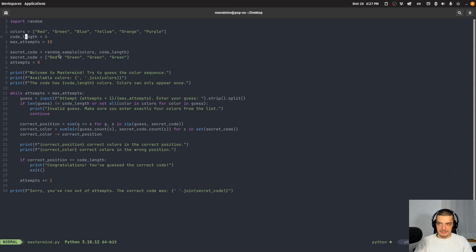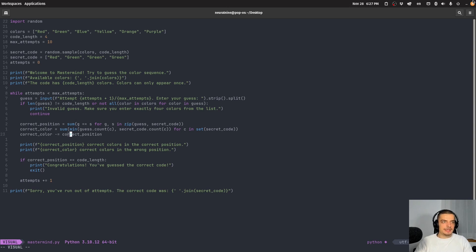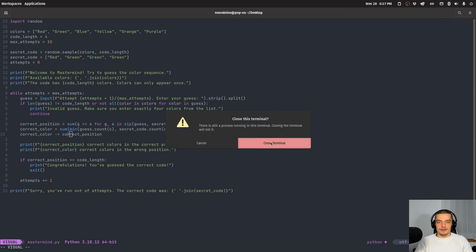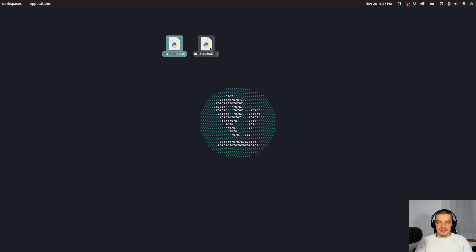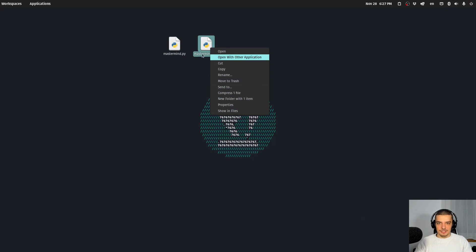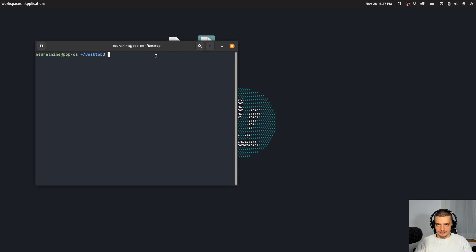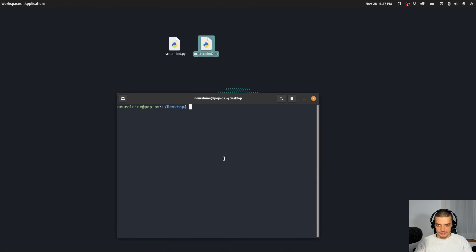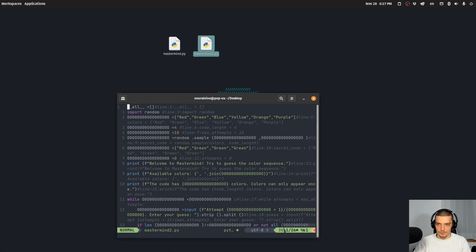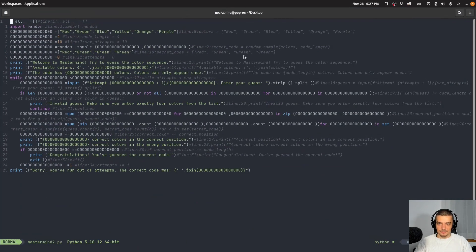So I have basically colors, code length, attempts, and then we try to guess the code. And what I did with that tool is I just put in the code, so mastermind to py. And that is what I get out of it.